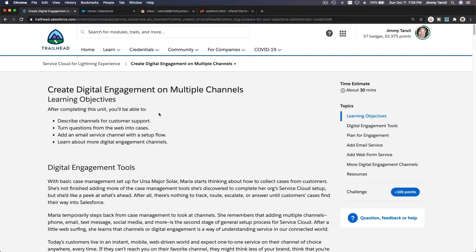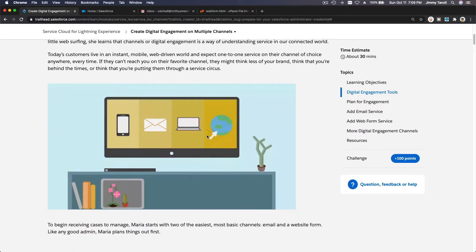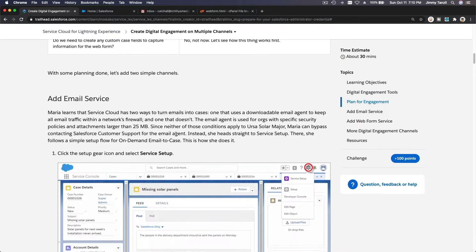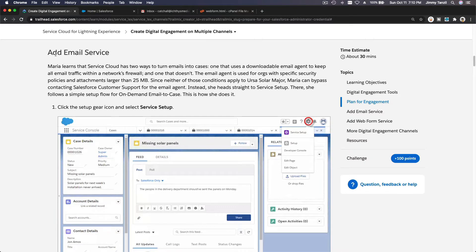We are going to discuss how to create digital engagement on multiple channels. On this particular trail, we are going to create a web form and an email service. This is a plan of engagement as an example — please read through this, as it answers the question of what considerations to make when opening your channels, whether through email or web form.